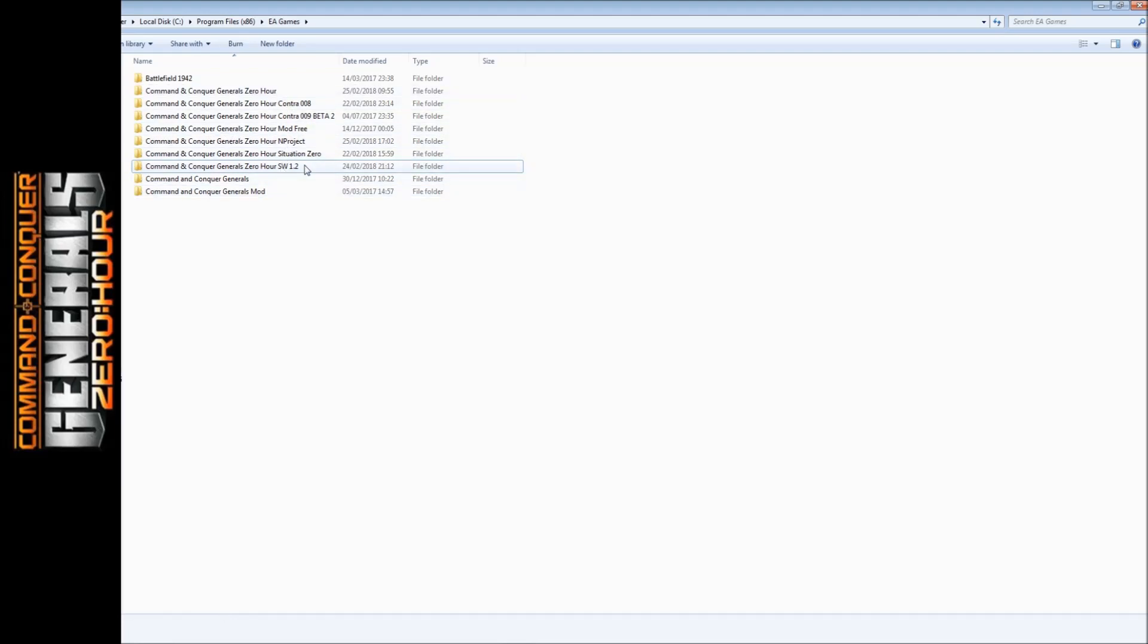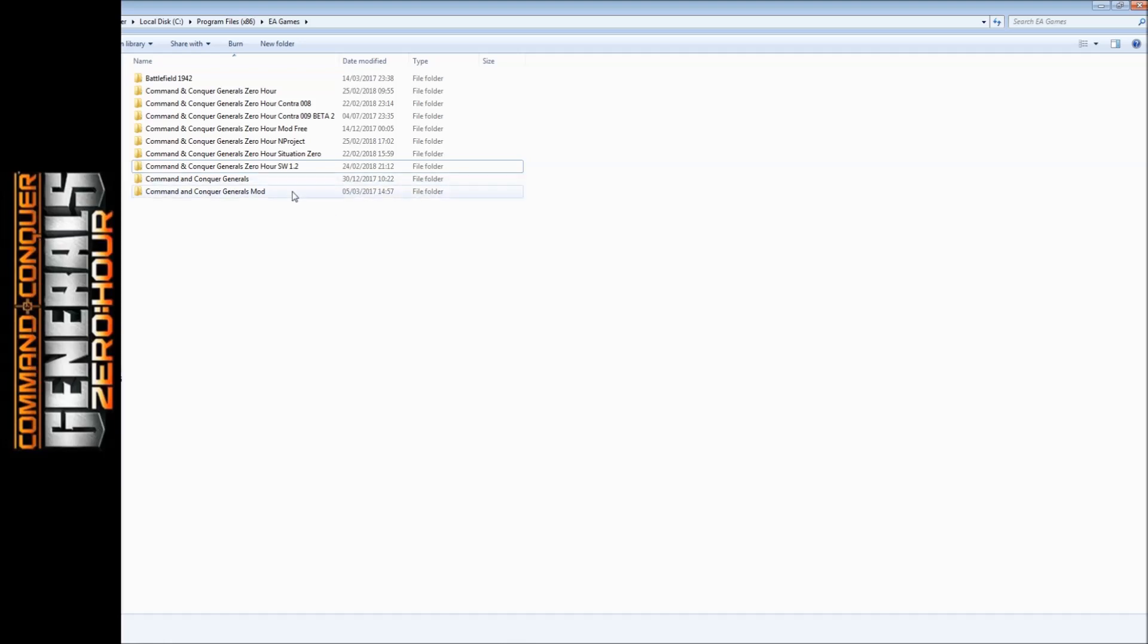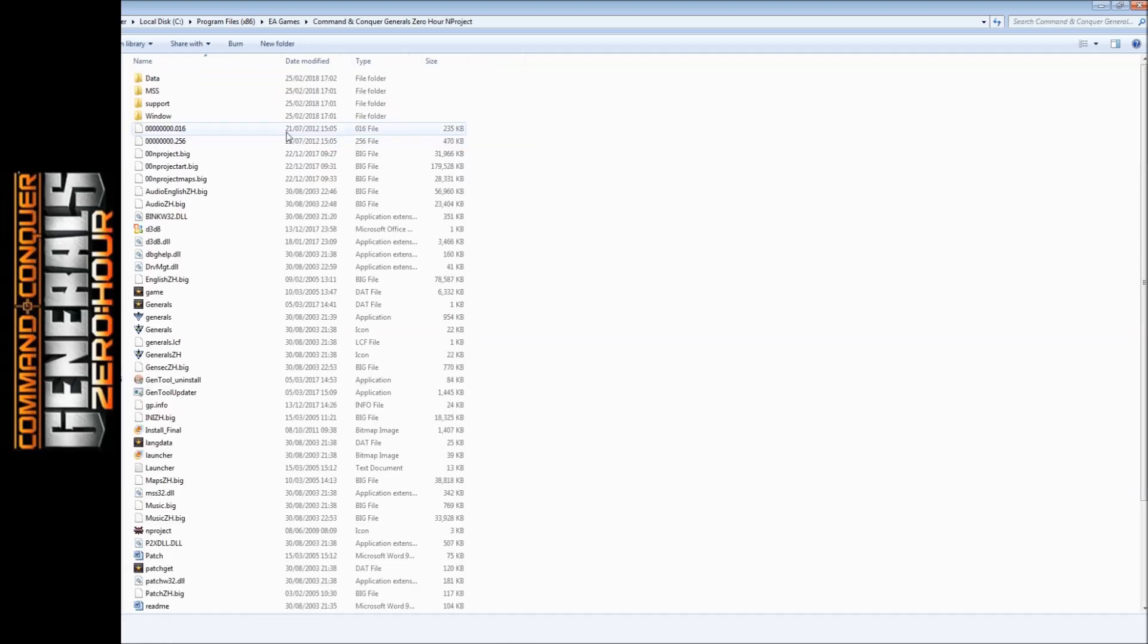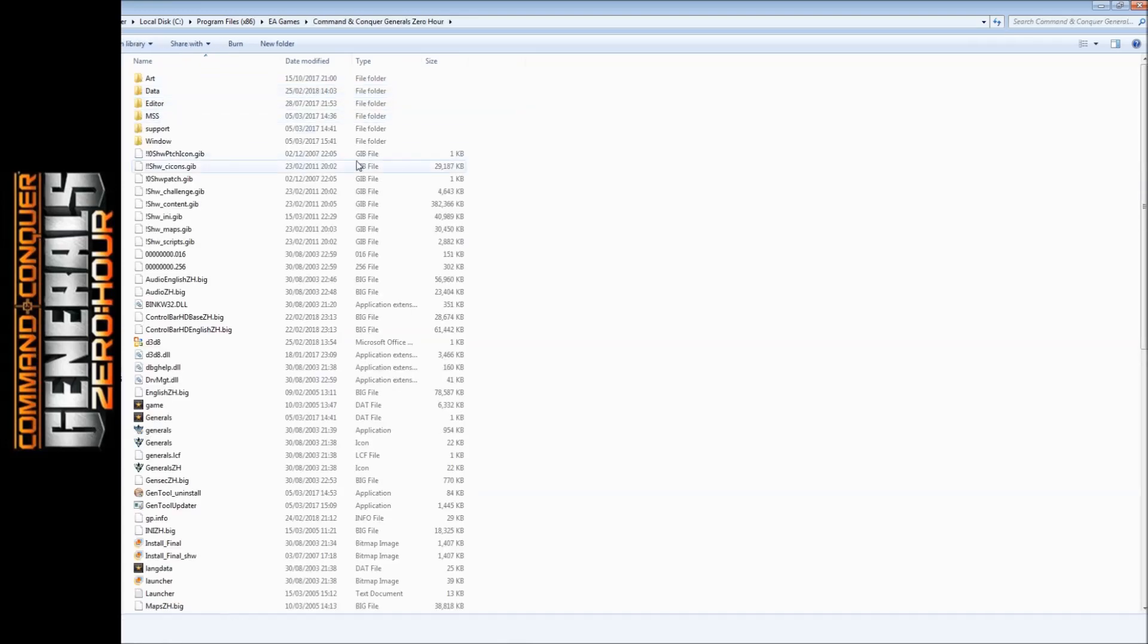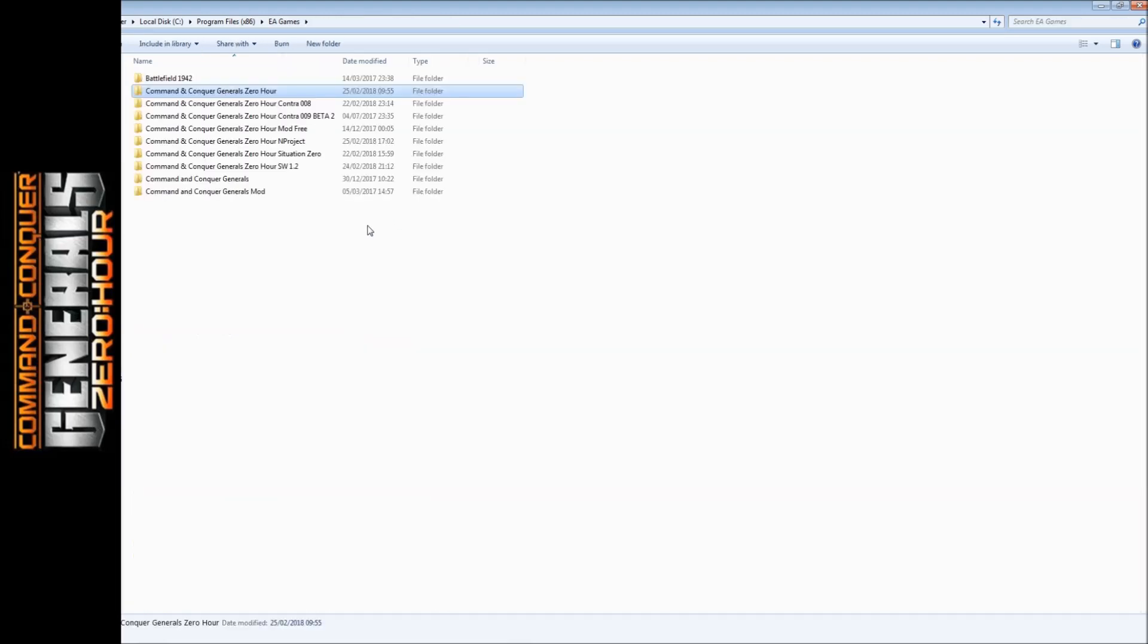The good thing about the installation mods is that you can easily get rid of all the files. You simply just go to uninstall or add/remove programs and click uninstall. Otherwise, for End Project, if you did not make another folder, you would have installed into your Zero Hour and you can't play Zero Hour normally again until you delete the files, because all the files would be mixed up.